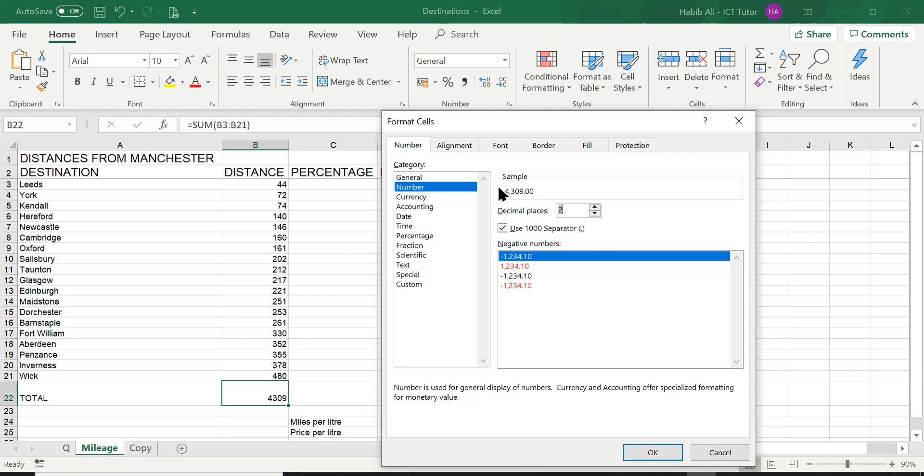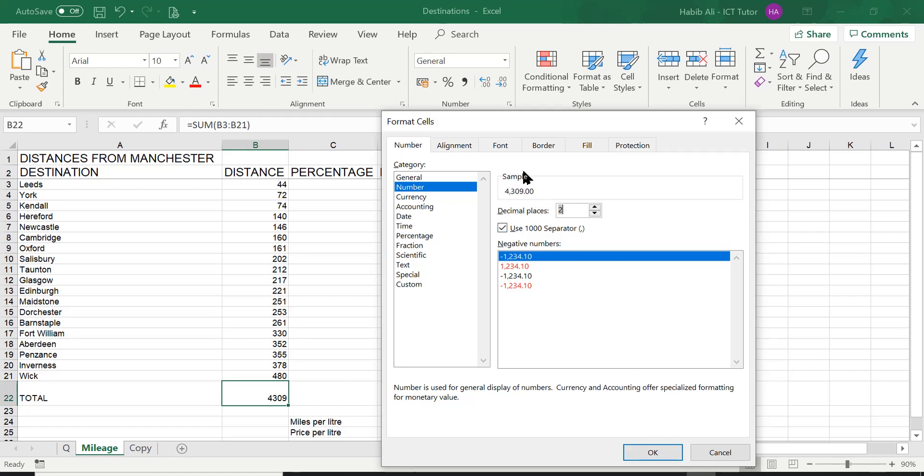And then look at the sample. Now you have 4000. So after the 4, there's a comma 309.00. Remember, that's your two decimal places. We discussed decimal places in another lesson. So we are happy with this sample. Because if you're not, you don't have to click on OK until you're happy with your sample. But I am. And I'm sure you are as well because you're following these lessons with me.